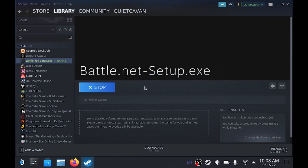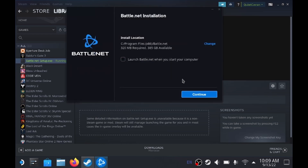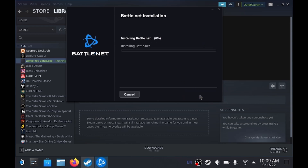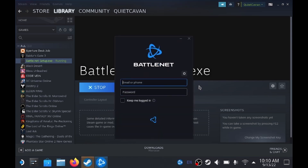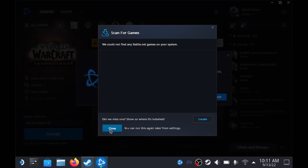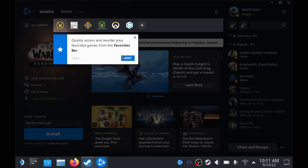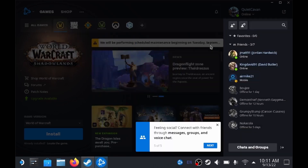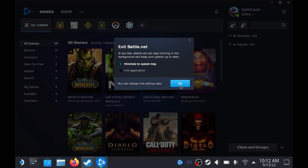Once that's set, close and hit Play. This is going to download and walk us through getting Battle.net set up. We don't want it to start when our computer starts, so click Continue and let it install. Once that's done, we're going to have to log in — go ahead and log in. It's going to start scanning for games; we don't have any right now, so close this out and click through all the prompts.